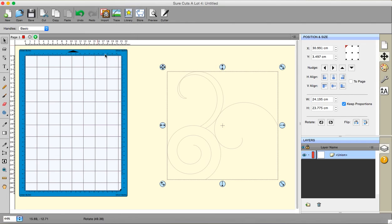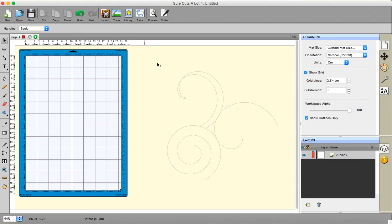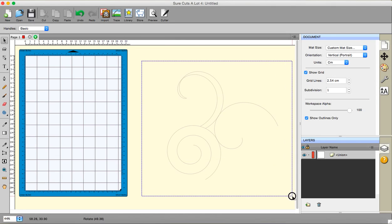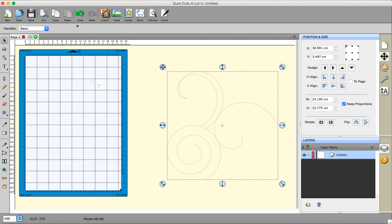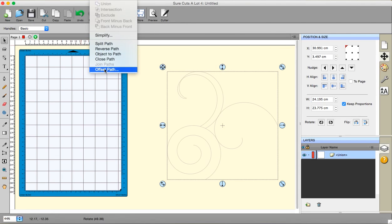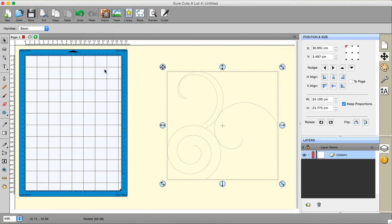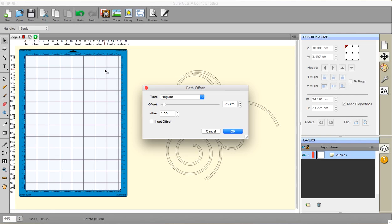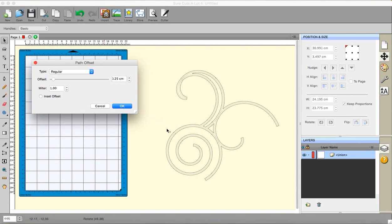Now I'm going to go to my path, go to union, and I'm going to object to path to make sure it's seen as a path. Now I'm going to select that, go to path and offset, and here we go. Here we get the result. Click on okay.